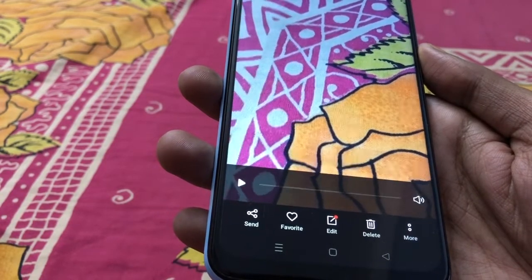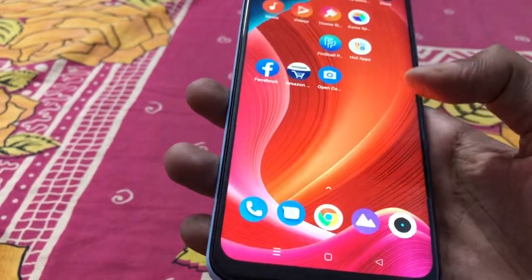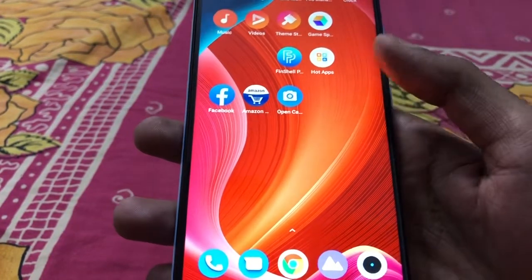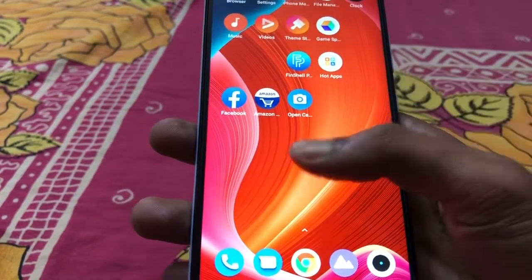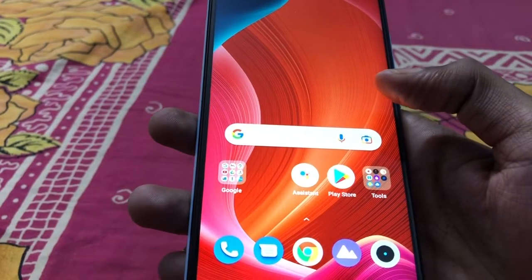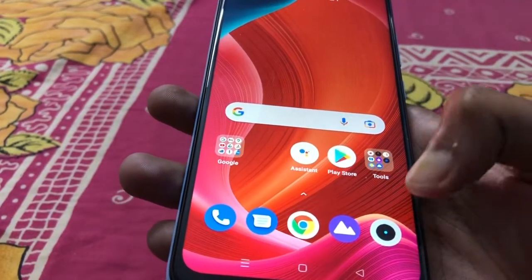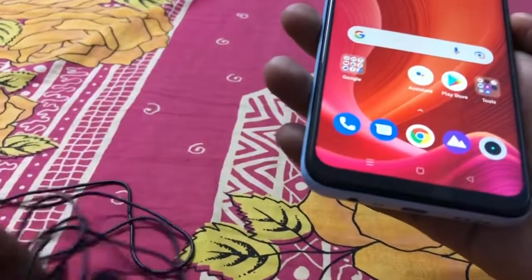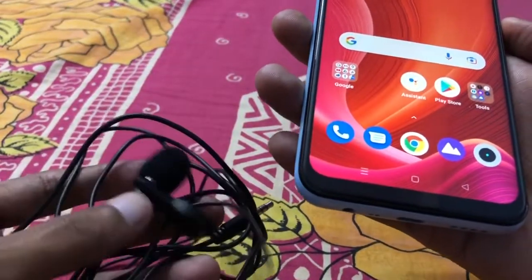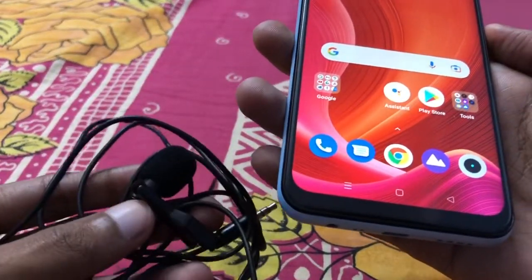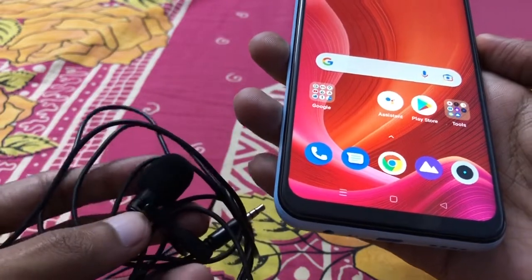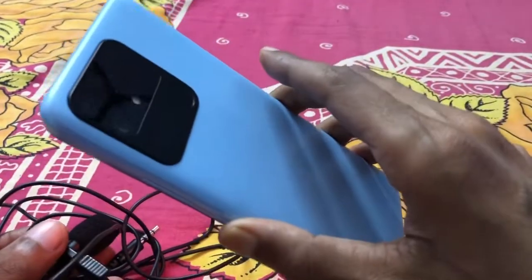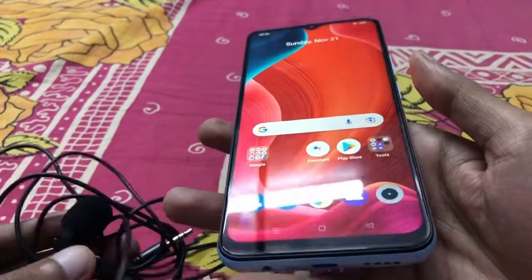As you can see, my Open Camera app is working, but the Realme Narzo 50A inbuilt camera app is not working while recording with this external microphone. This is the real problem of the Realme Narzo 50A mobile.